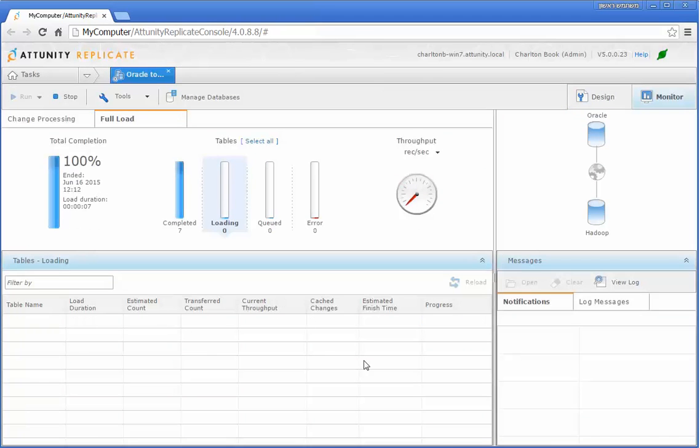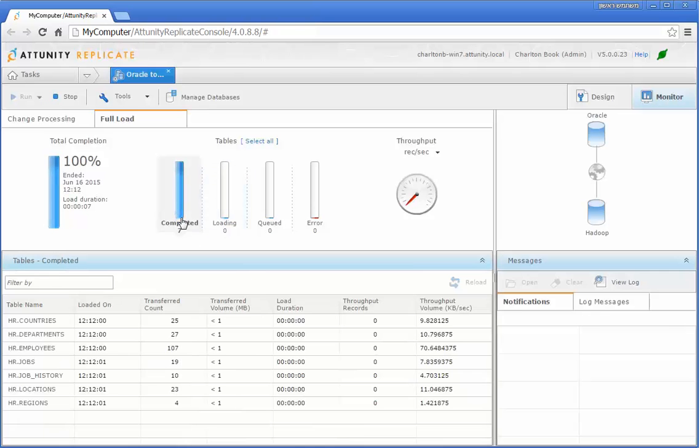Replicate's real-time monitoring dashboard keeps you constantly up-to-date about transfer progress, load speed, errors, and more.